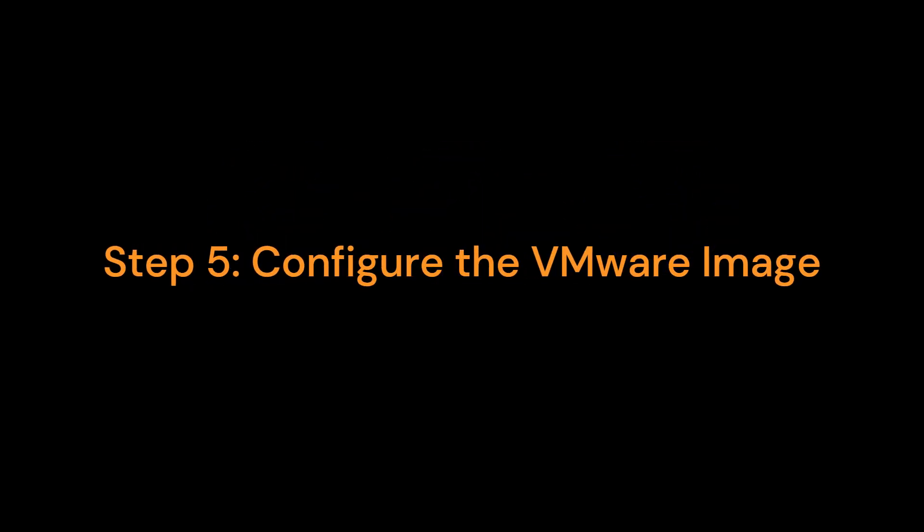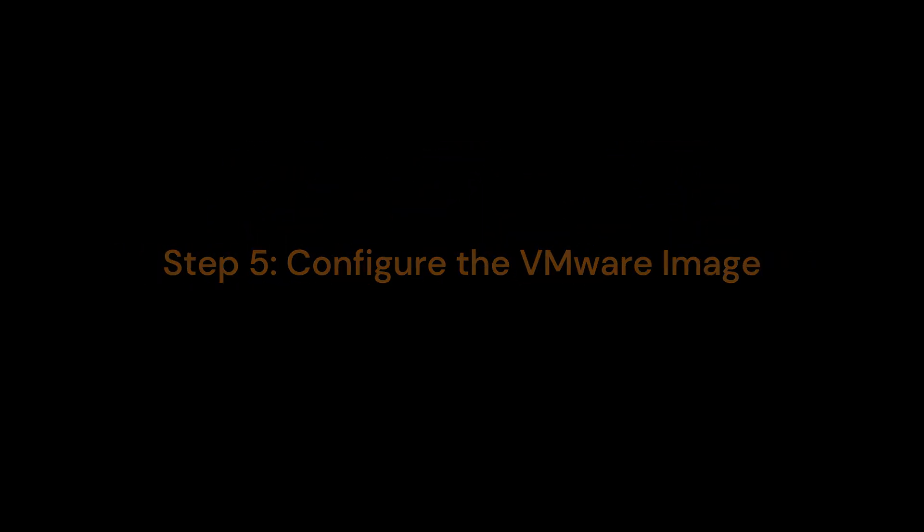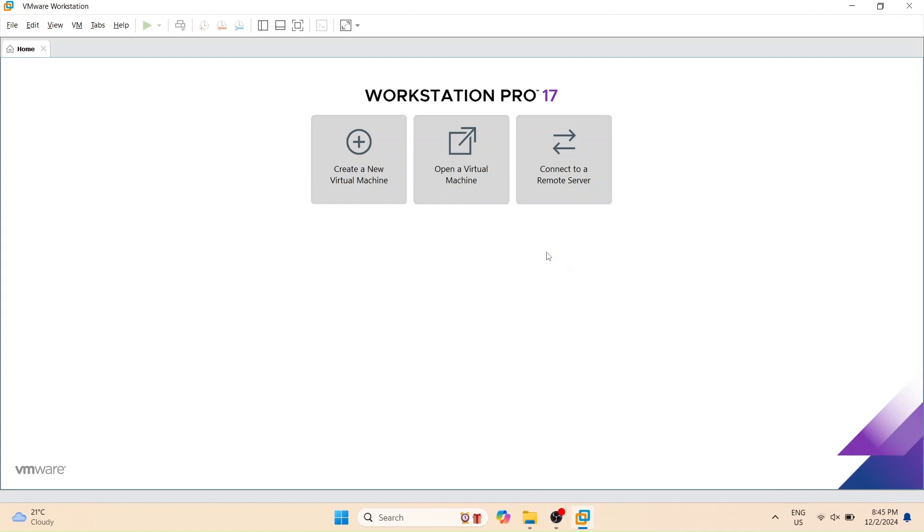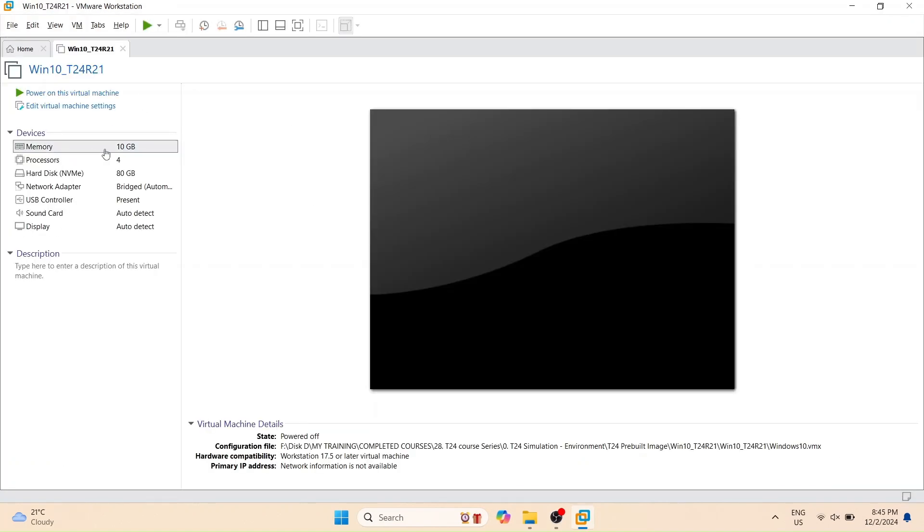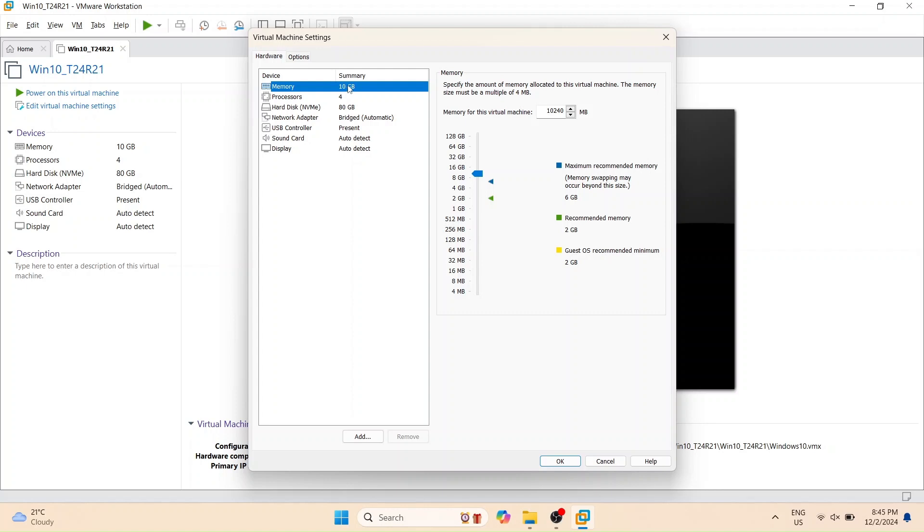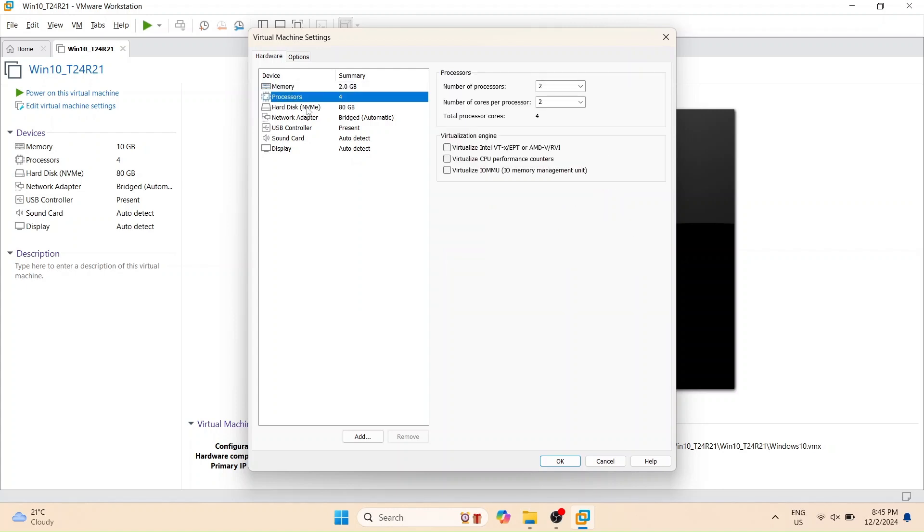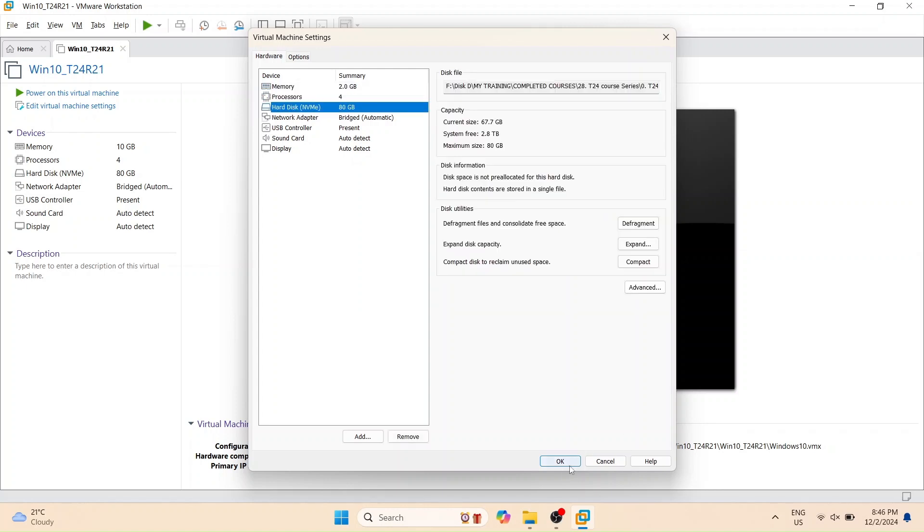Step 5. Configure the VMware image. Open VMware Workstation Pro. Navigate to the extracted image file and open it. Adjust the memory configuration based on your system's capacity. Default is set to 10GB RAM.